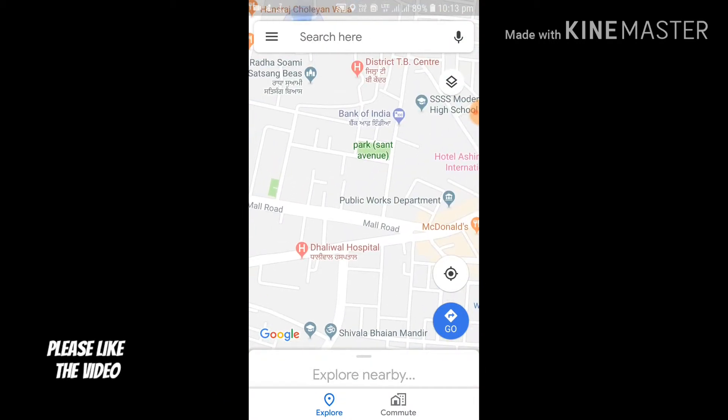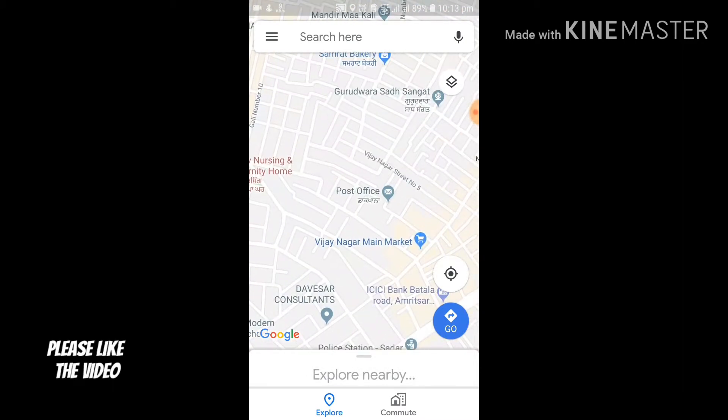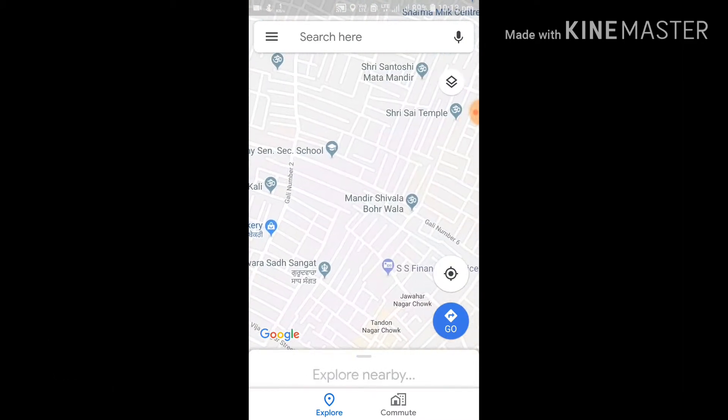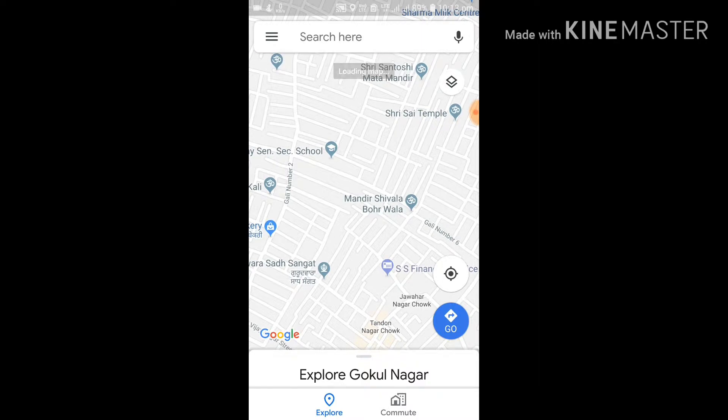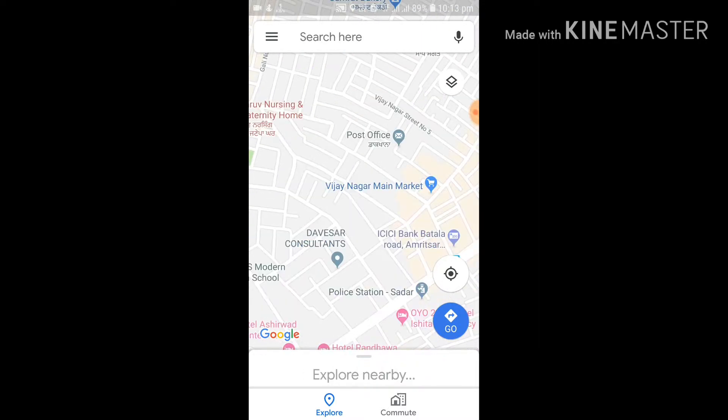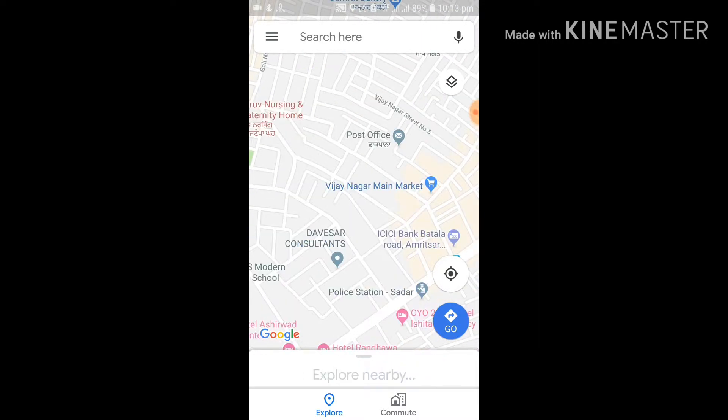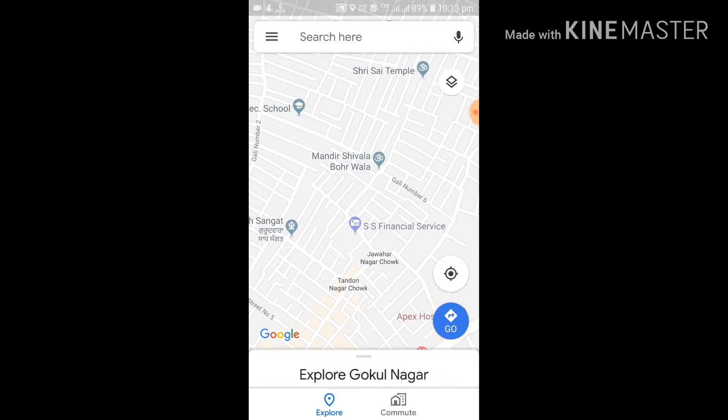Then what you can do is, Google has given you this provision. In other words, Google has given the power in the hands of the consumer that you can add that particular address, which could be a home address, a business address, a commercial address, any kind of address.